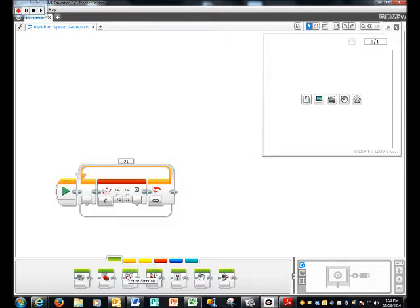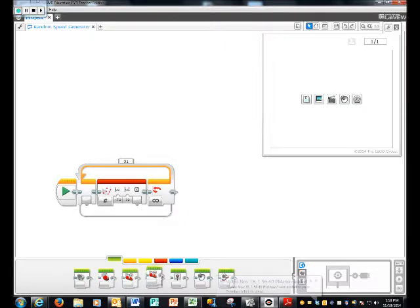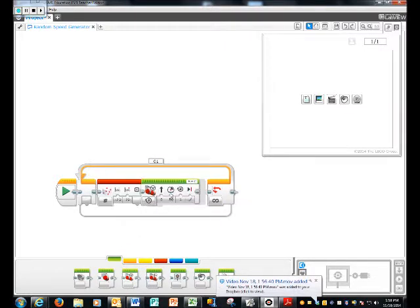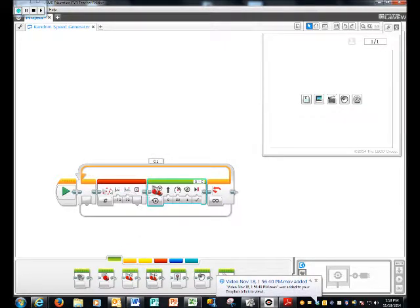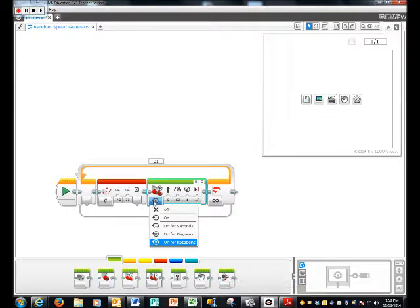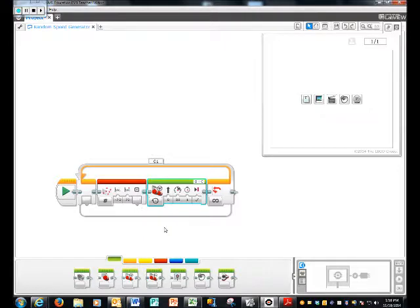Which is like the wheels and then there's a small wheel thing. And you're going to put that after this random button block. You're going to change the on for rotations to on for seconds.